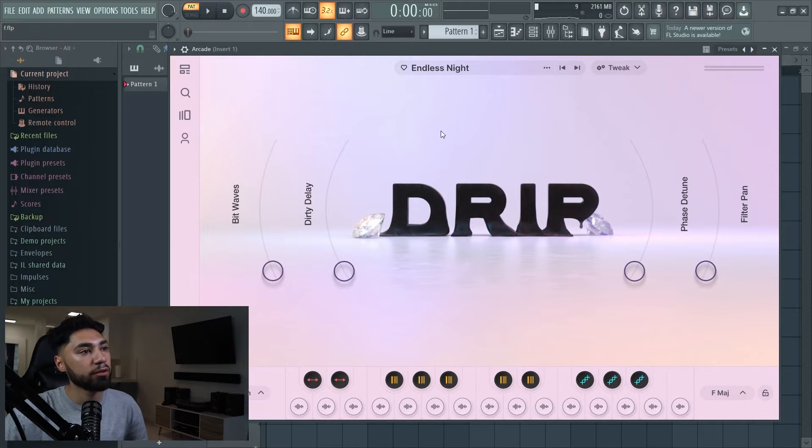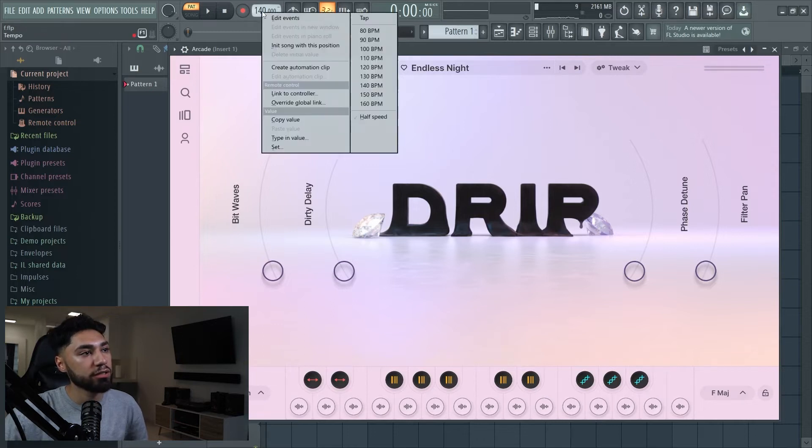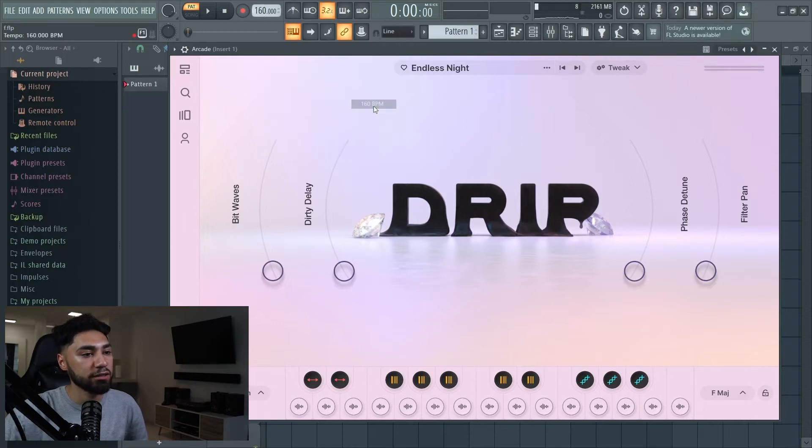The tempo is really slow, so I'm gonna take this to 160. Now you can hear the difference.